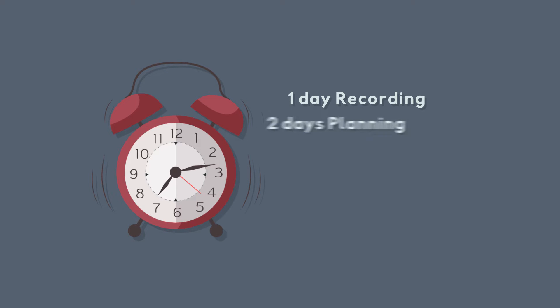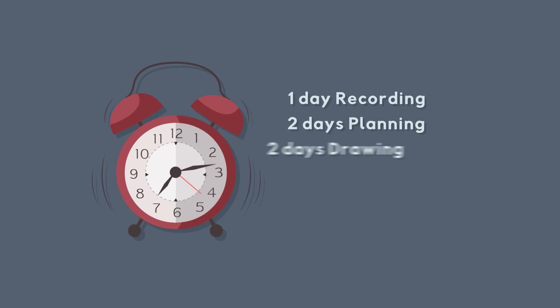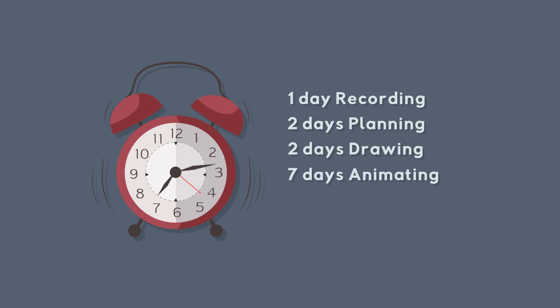then two days doing all the planning, then I spent two days making all the drawings, and then seven days animating in After Effects. For a total of 12 days.